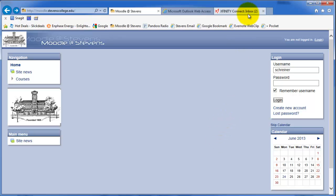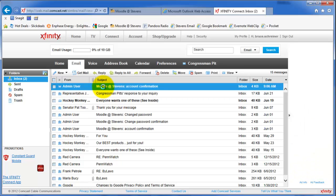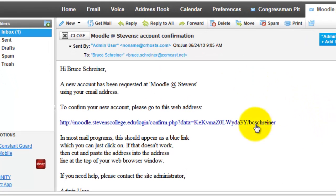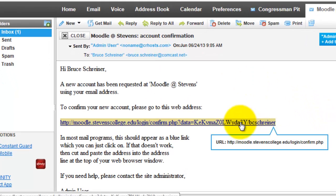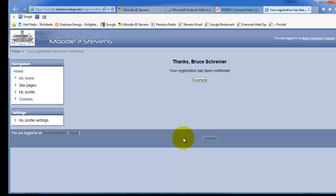Now, I'm going to go to my email. You can see that I received a message from admin user at Moodle at Stevens account confirmation. I'm going to open that message, and you see there's a link in there. And I'm going to click on that link. When I click on that link, it's verifying the message that I sent.